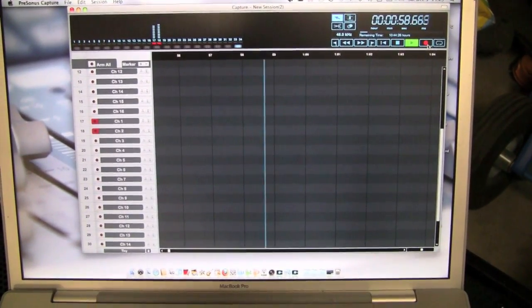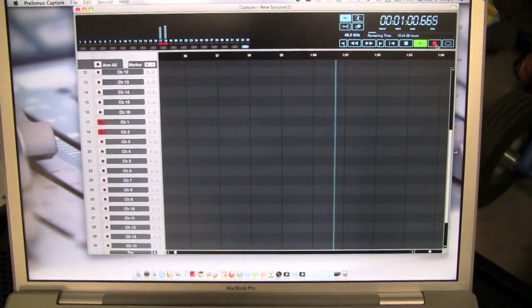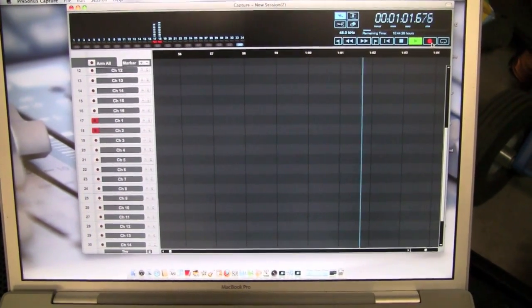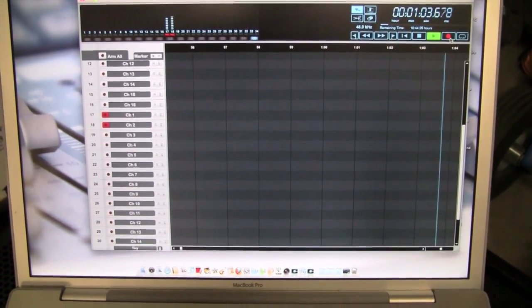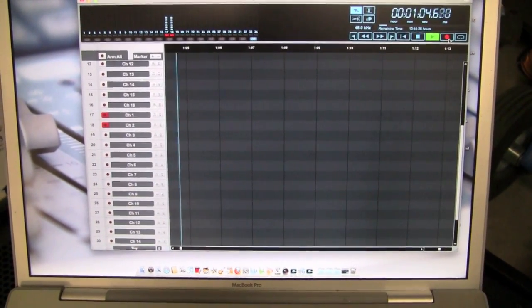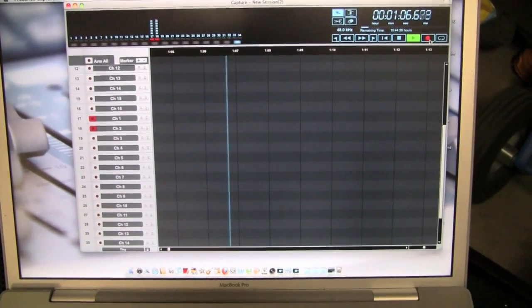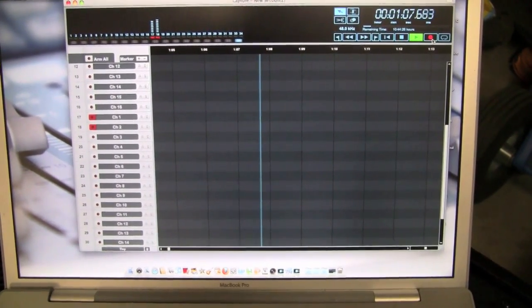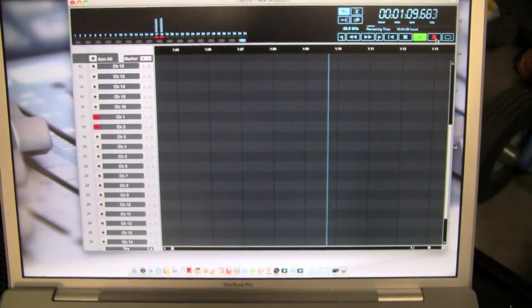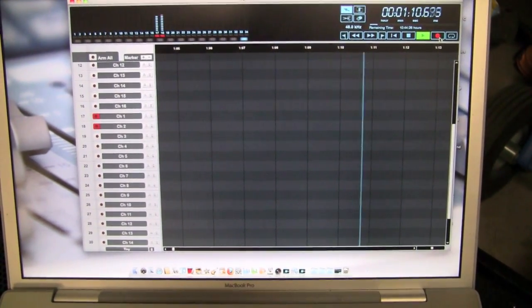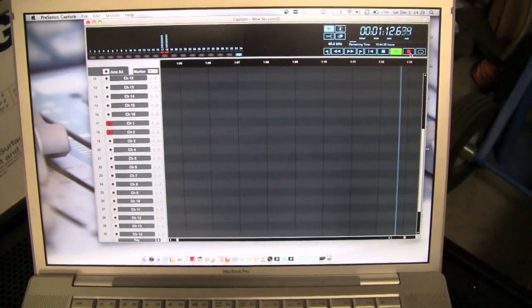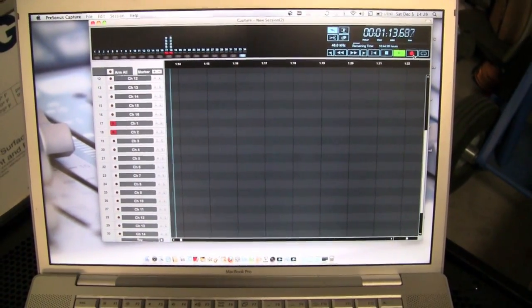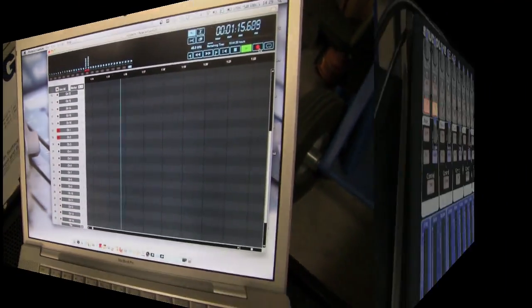We just ordered a 500 gigabyte 7200 rpm drive for it and we're gonna be doing the recording onto that. We've got a FireWire 800 backup drive for it as well, so looking forward to doing some great things this winter with it.